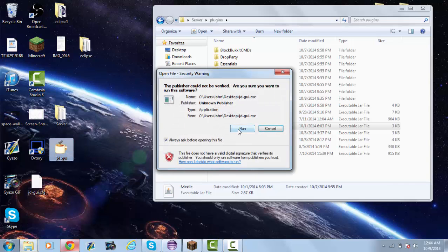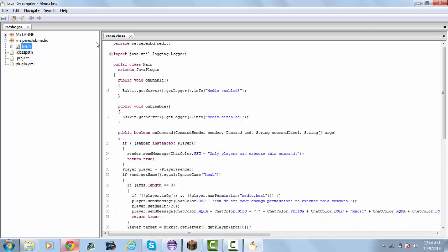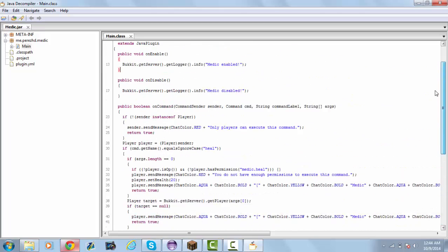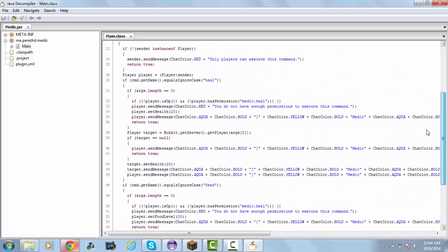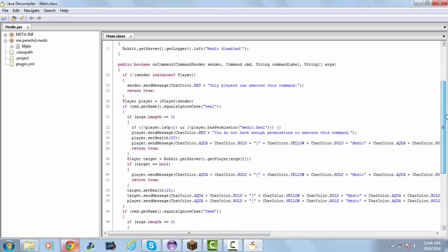Just drag it in and bam, that's it. You can see the class files and all the code. You would understand what type of code this is if you are a Bukkit coder or developer.